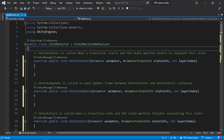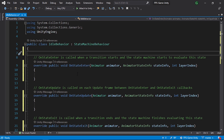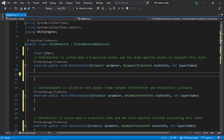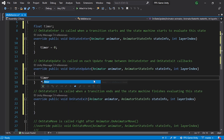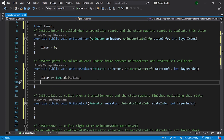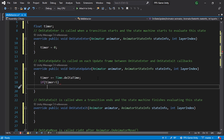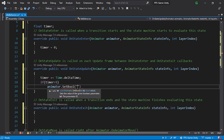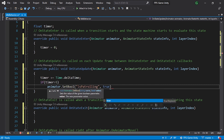Let's create a float variable called timer. In OnStateEnter, set timer to zero. In OnStateUpdate, increment it with timer += Time.deltaTime. Then check if timer is greater than five — in that case switch to patrol by calling animator.SetBool("IsPatrolling", true). Now let's save the script and go back into Unity.